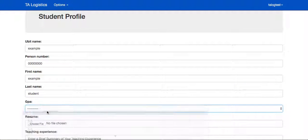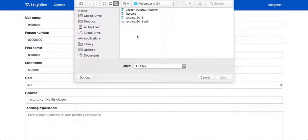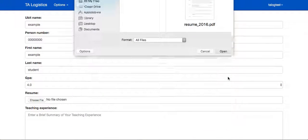This also gives the student an opportunity to upload their resume, which will be sent to the professor with every application that they fill out.